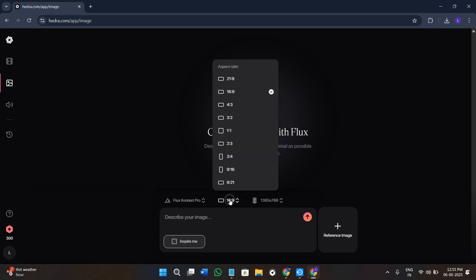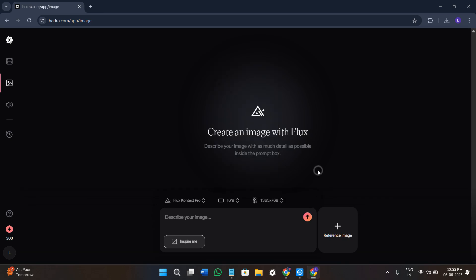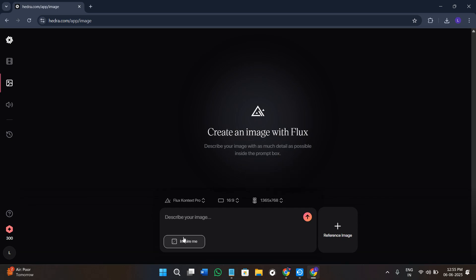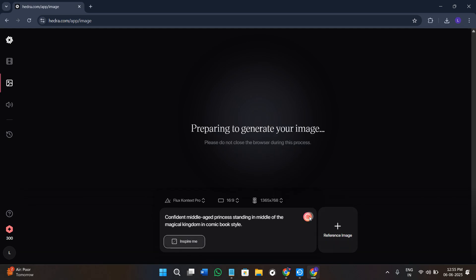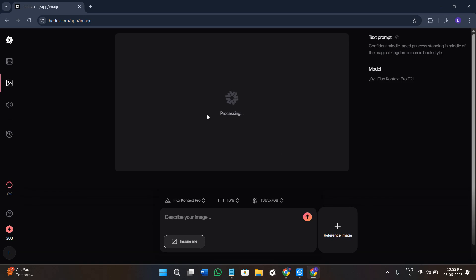Next you have the resolution option — click on it and you will see a bunch of different aspect ratios and resolutions to select for the image you are generating. Next you have the quality option, where you will see the higher HD quality setting. You can type the prompt yourself or click on the 'Inspire Me' option so AI creates the prompt for you. Once you are happy with the prompt, press 'Generate.' It will use 5 credits for creating this image.